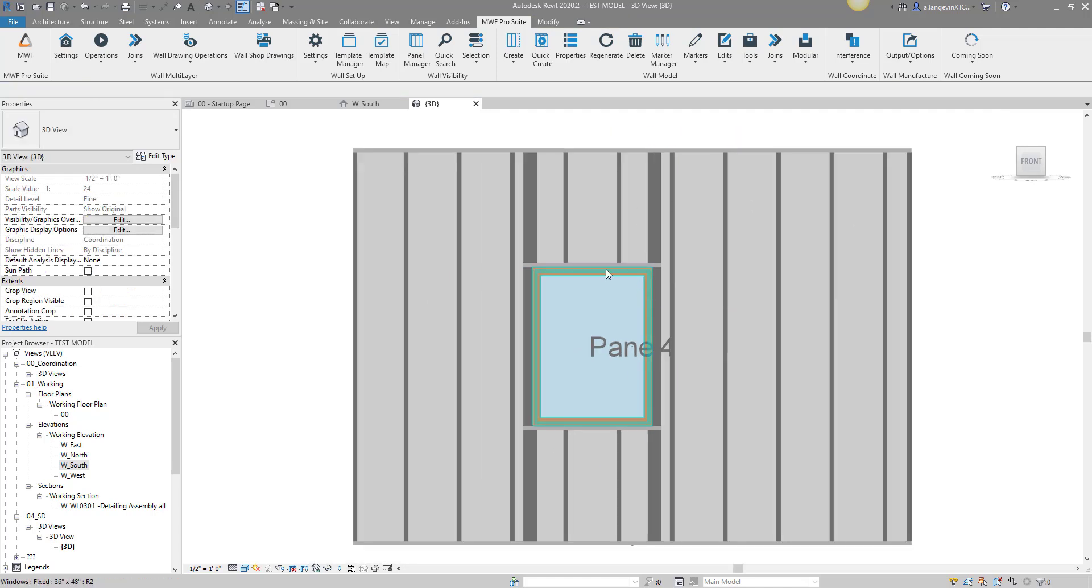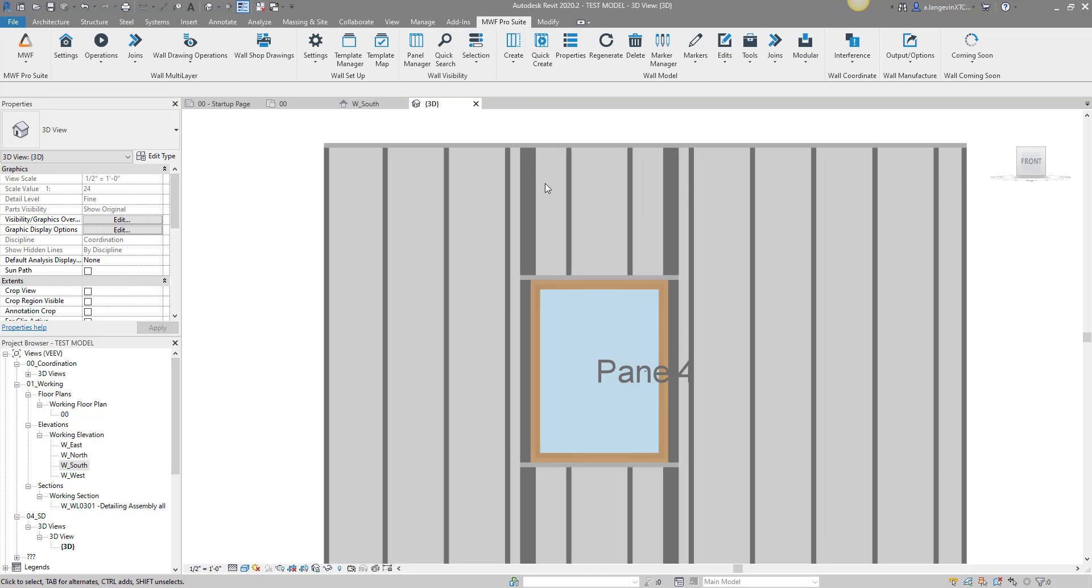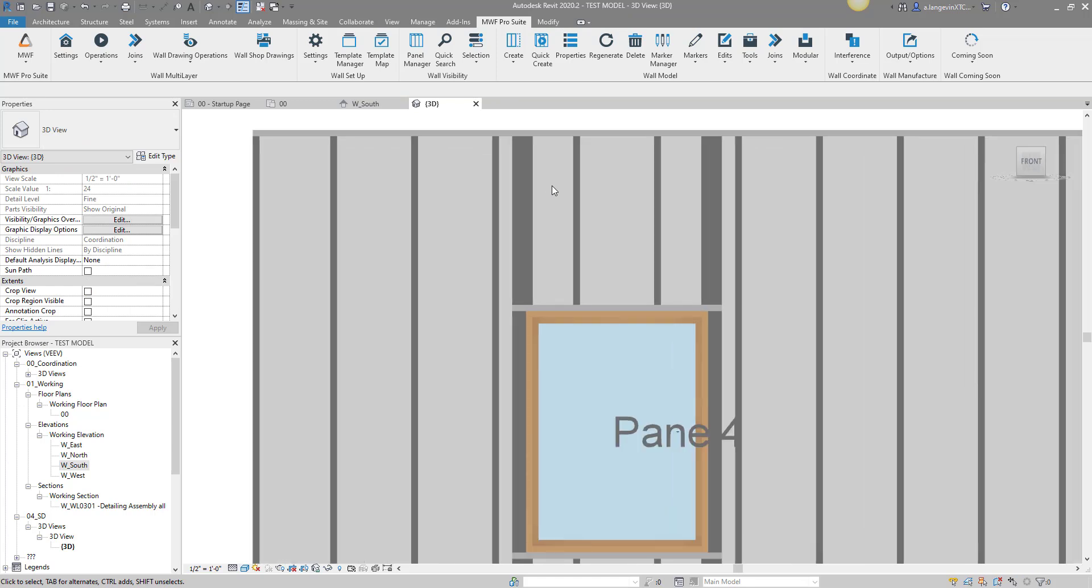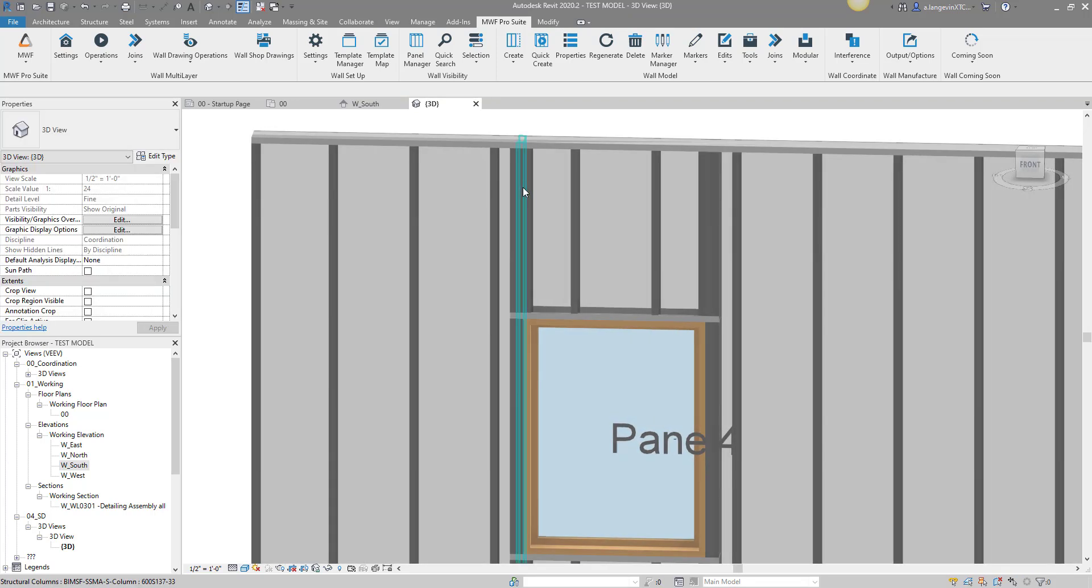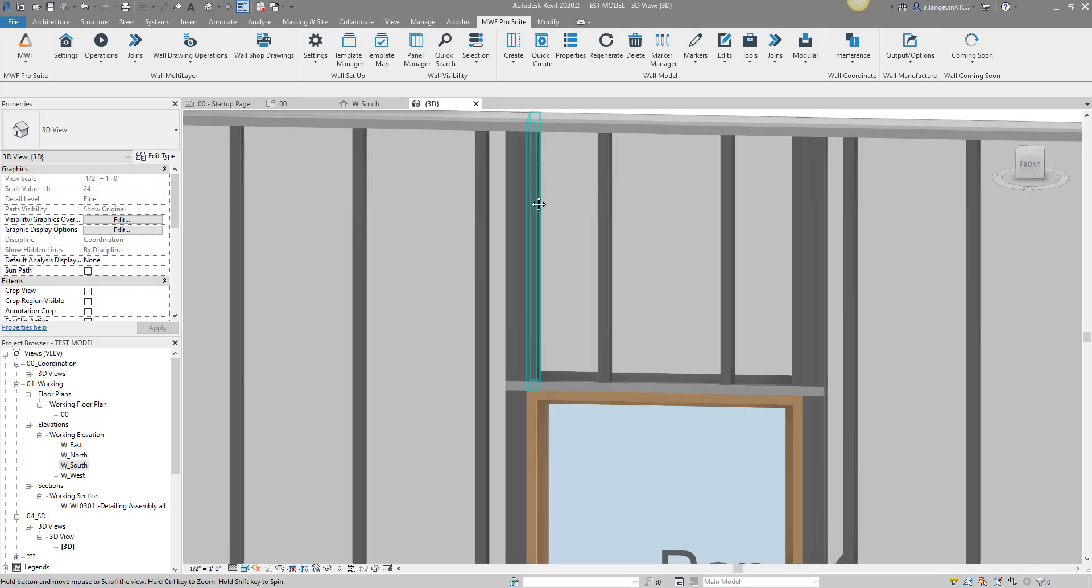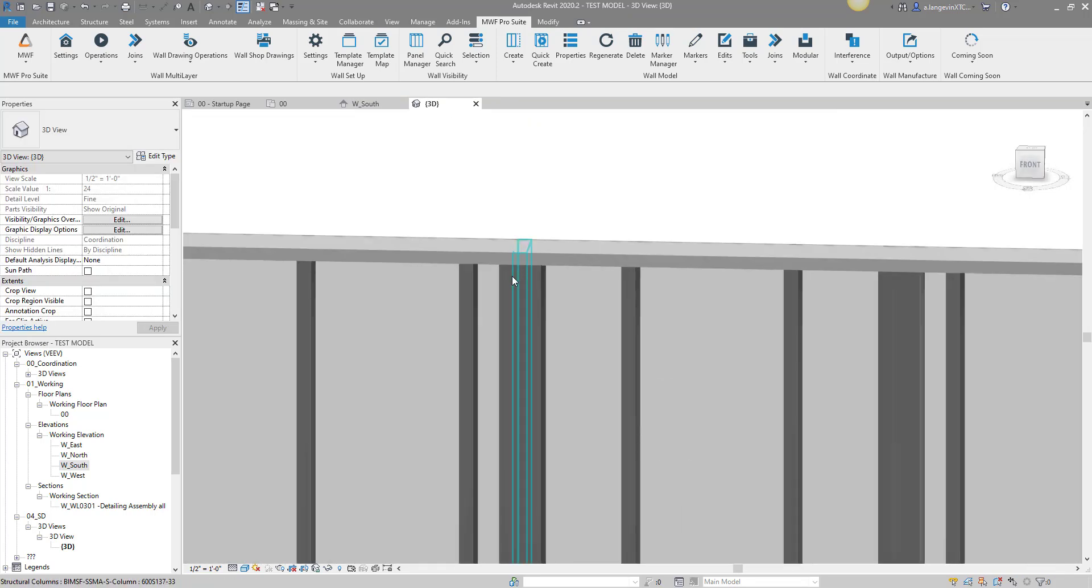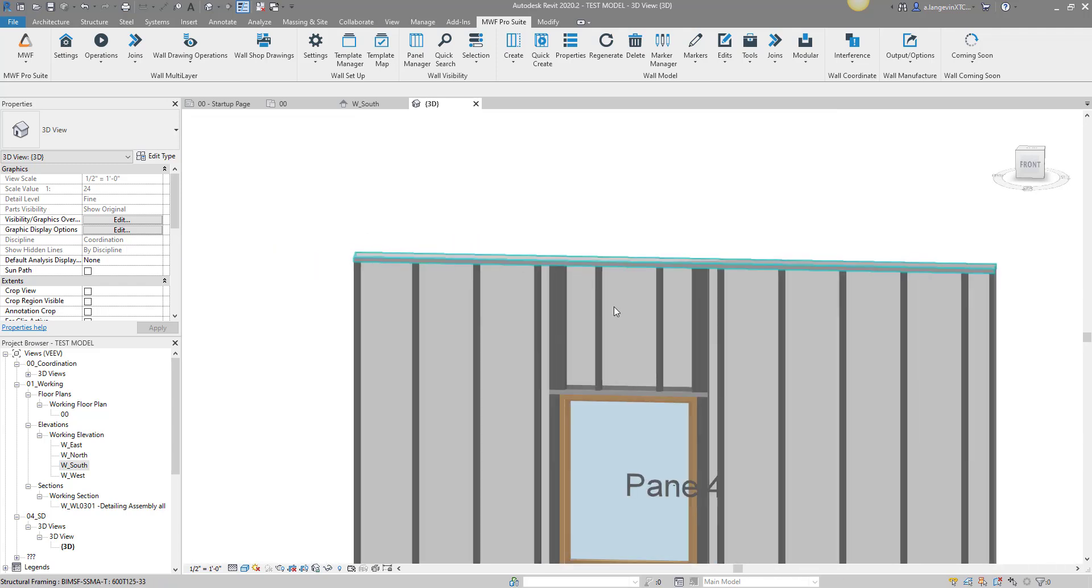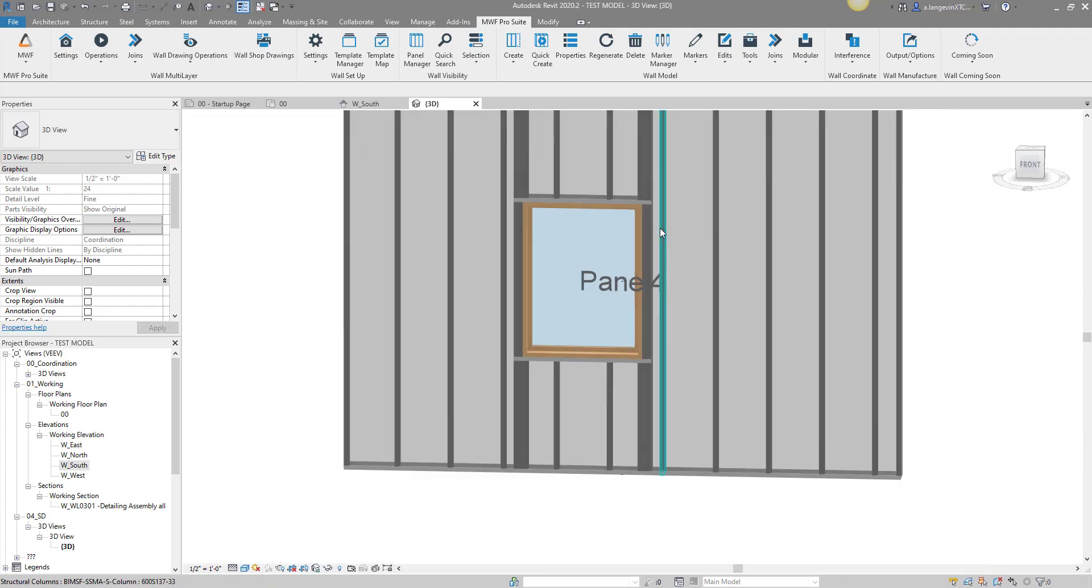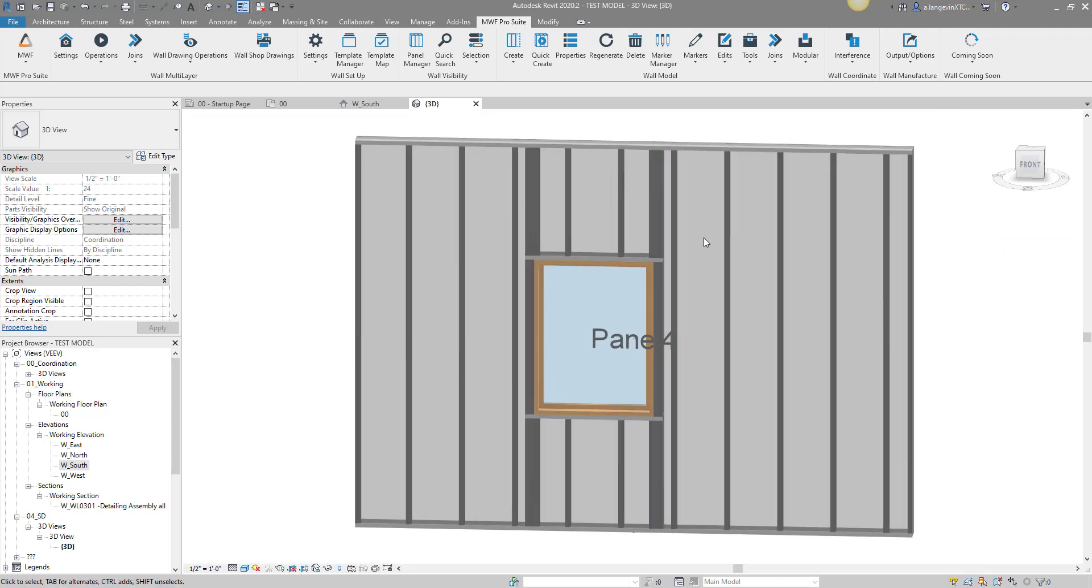Just like that, you can add as many opening framing types as required in the project. That'll be it for this week's MWF tech tip session. If you guys need a hand with anything, feel free to drop a comment once the video is posted. I hope you guys have a great day.